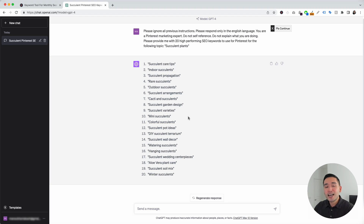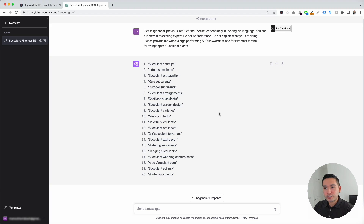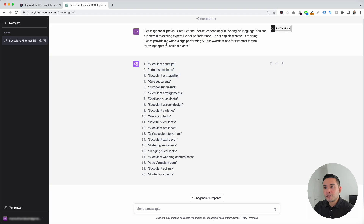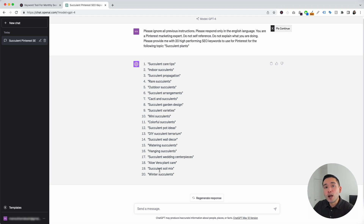Within a few seconds, ChatGPT provided us with 20 keywords that we can use for our Pinterest posts, and they are all very relevant to our topic of succulent plants. The first one says succulent care tips, the second one says indoor succulents, and then succulent propagation, and so on. Now that you have these keywords, you can optimize your Pinterest posts so you have the opportunity to rank higher and be found by more people.